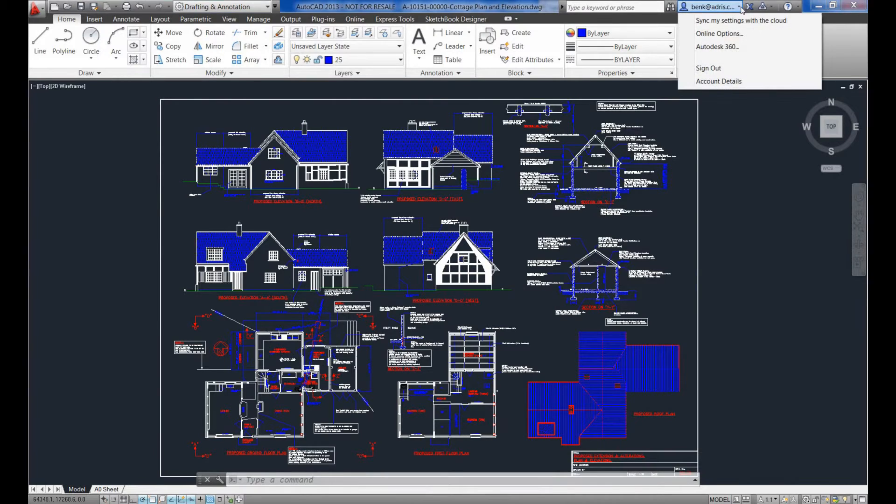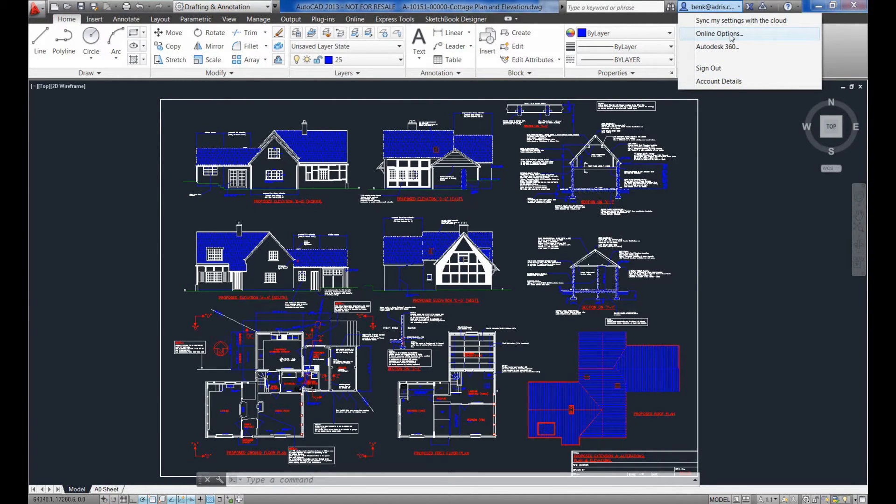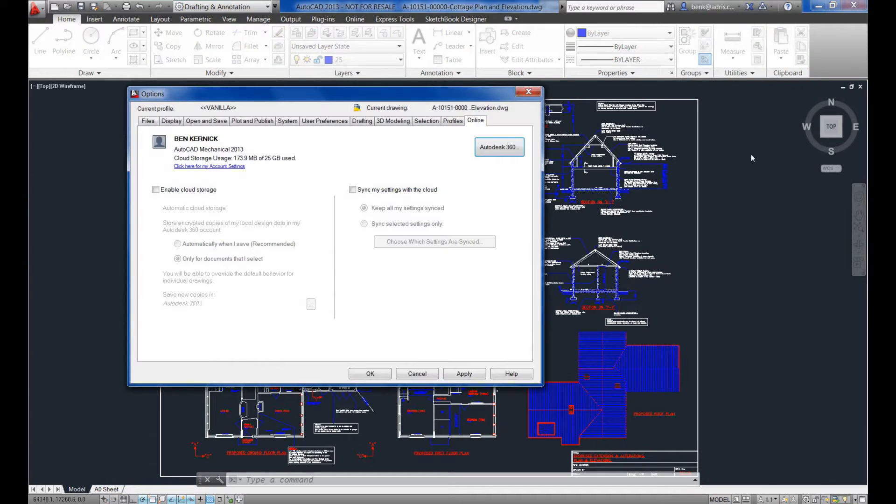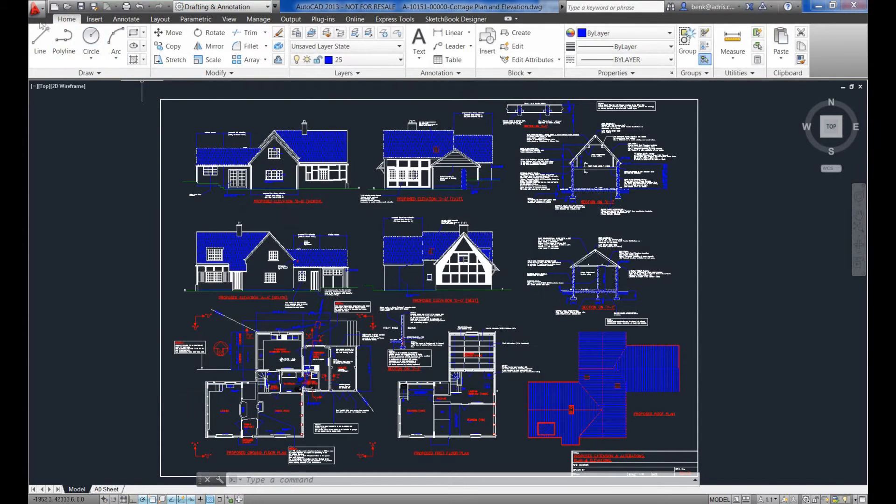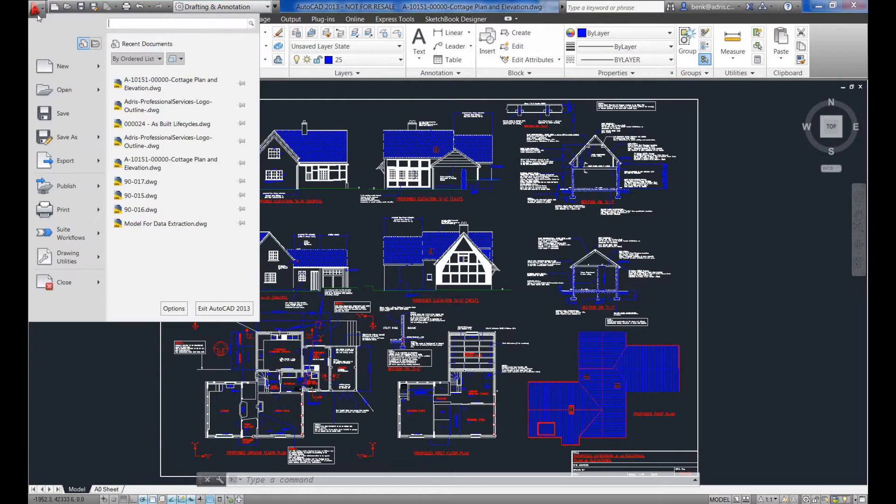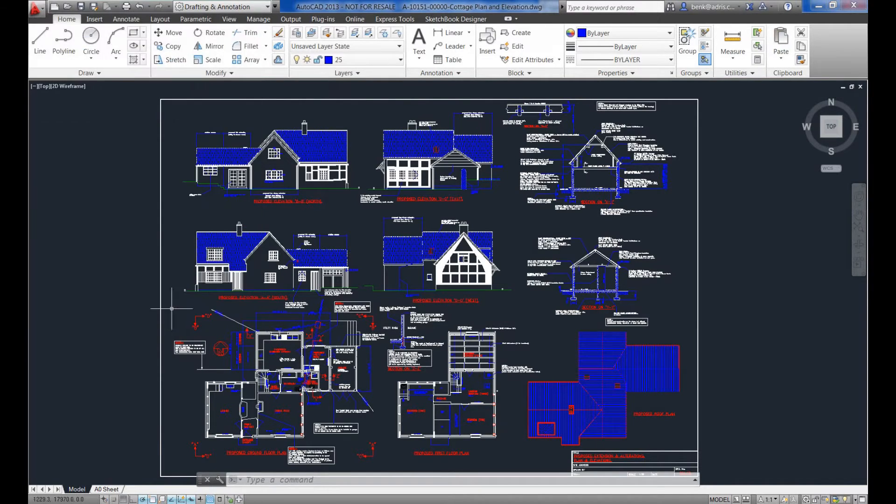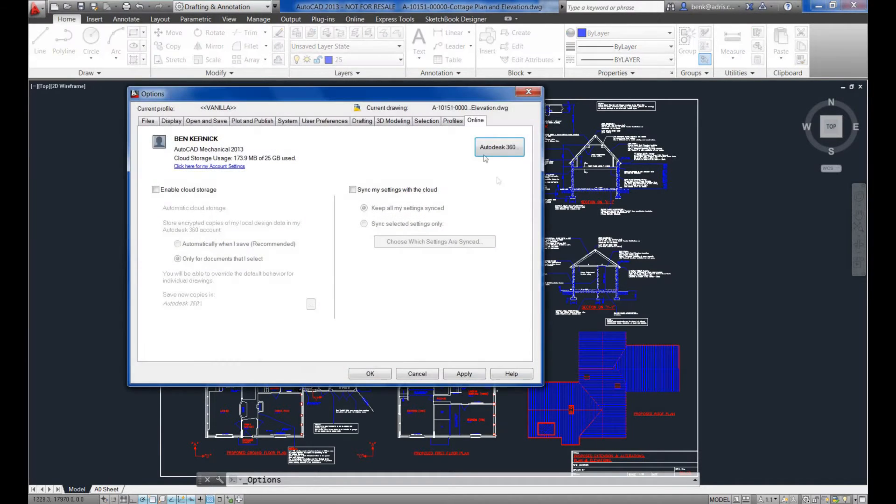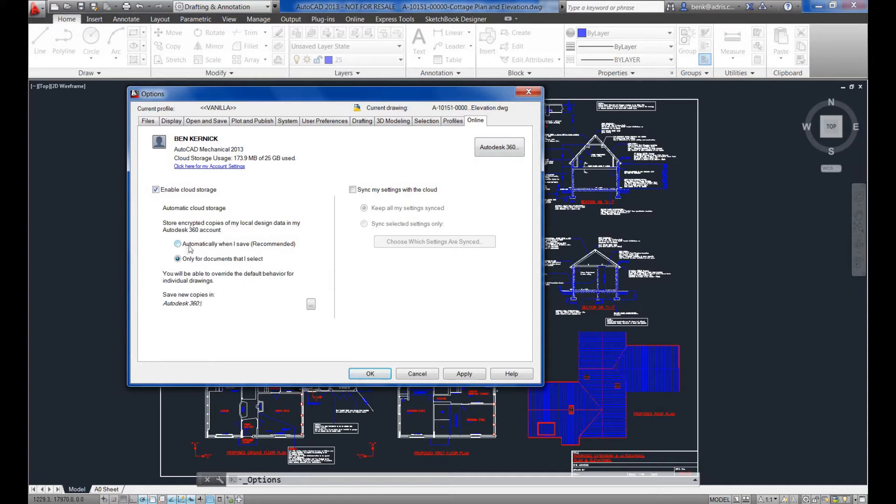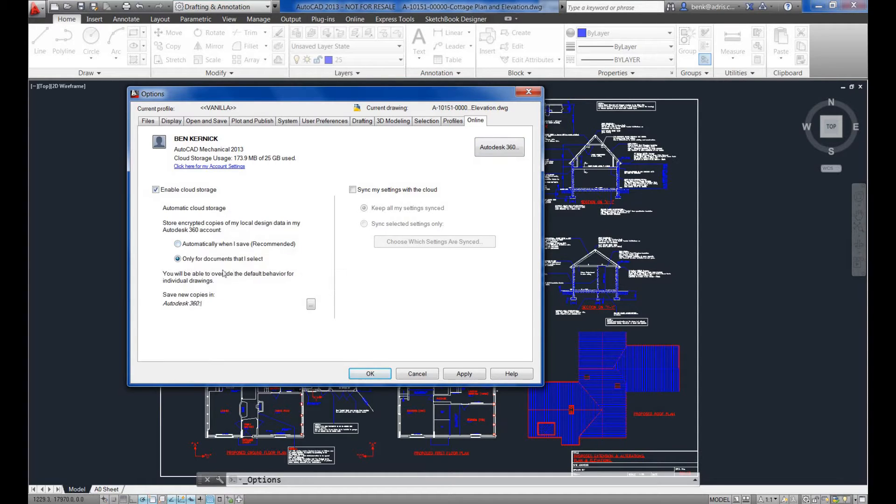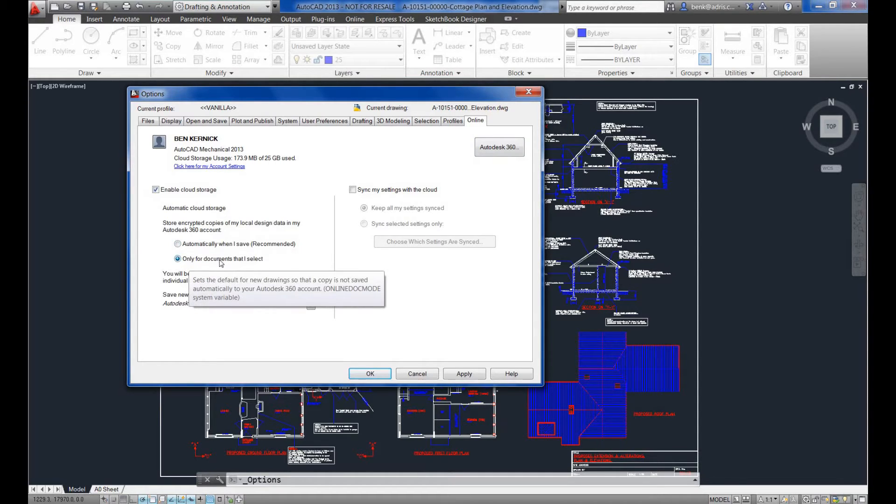Within AutoCAD, we can see that we have a number of options. What's unique to AutoCAD is online options. Within your options dialog box, you now have a new online tab. If we go through the standard method of going into the options button, we can enable cloud storage. This gives us the ability to back up directly to the cloud automatically, or as and when we want to.